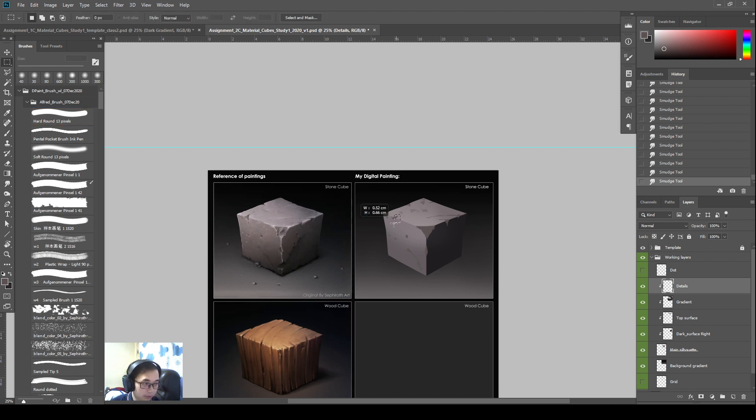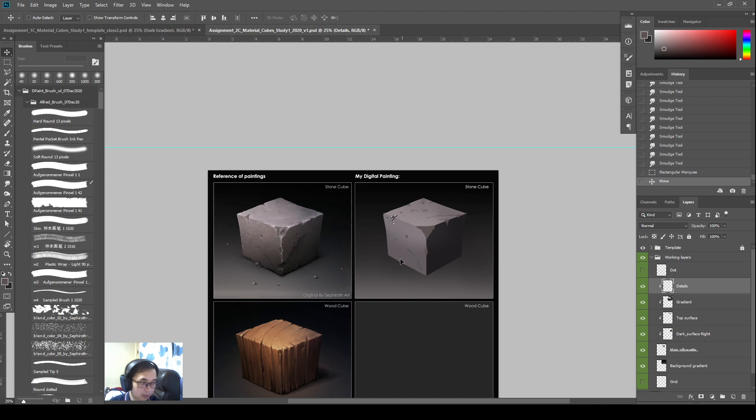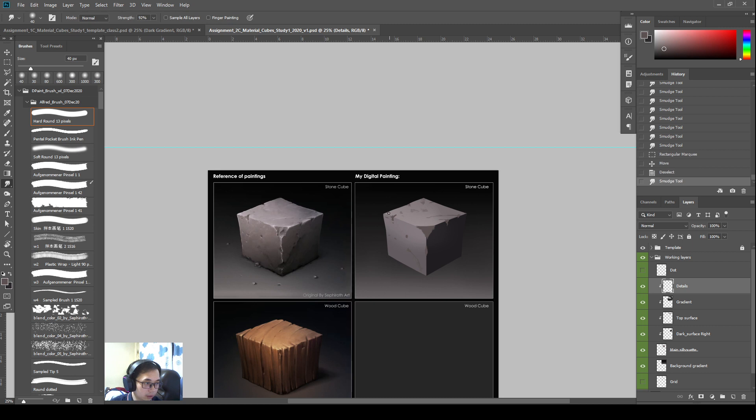If I want to shift some things, I can select it and I can use V to move it, so I can still adjust it a little bit.